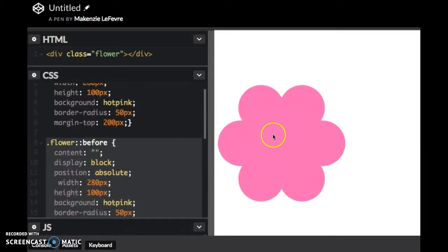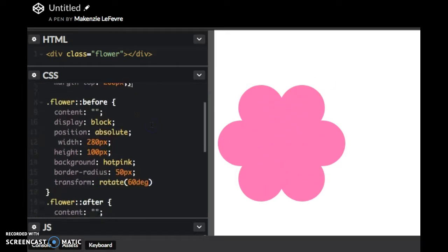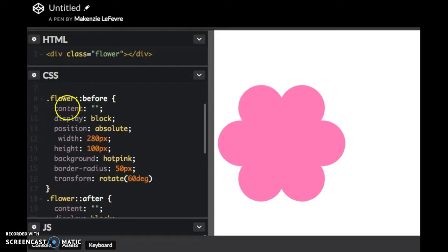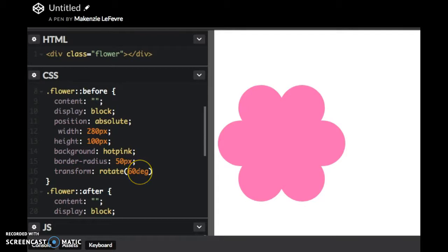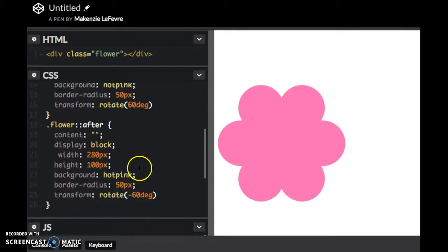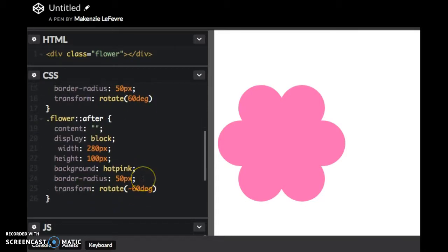You just basically want three of those for that shape and you rotate them. So I have a before and an after. They're the same shape, same border radius and they're just both rotated 160 degrees to the right, 160 degrees to the left.